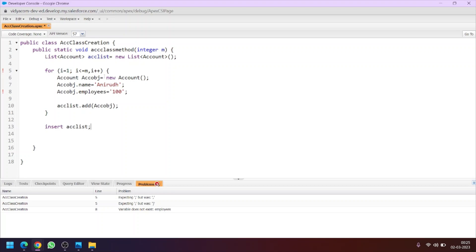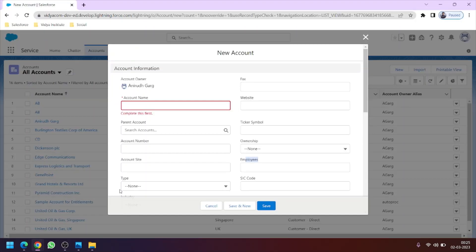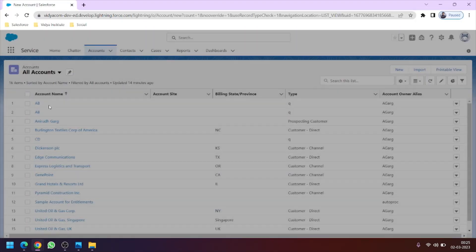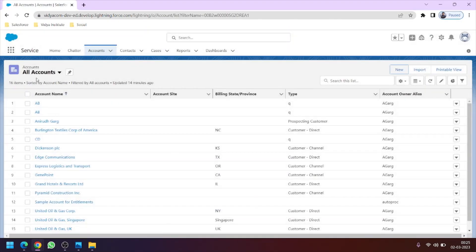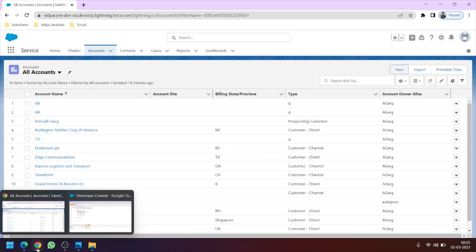So if the input value is 5, this loop will run 5 times and 5 sObjects will be created, so there will be 5 elements in the list and we will get 5 records. Currently there are 16 records, so it will become 21.